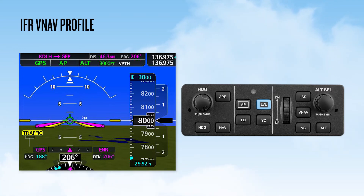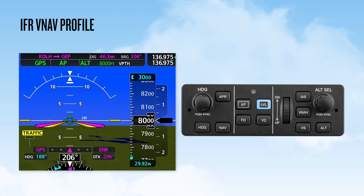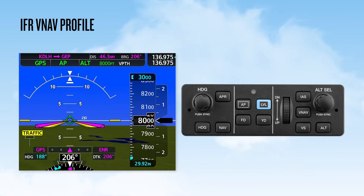A best practice here is to set the lowest altitude to which you are cleared. Another common error is to forget to select VNAV on the Garmin Autopilot controller. This selected altitude entry and autopilot mode selection can be made at any time prior to the TOD. Legacy G1000 users should note that the VNAV mode selection must be made within 5 minutes of the TOD, or the function will time out.